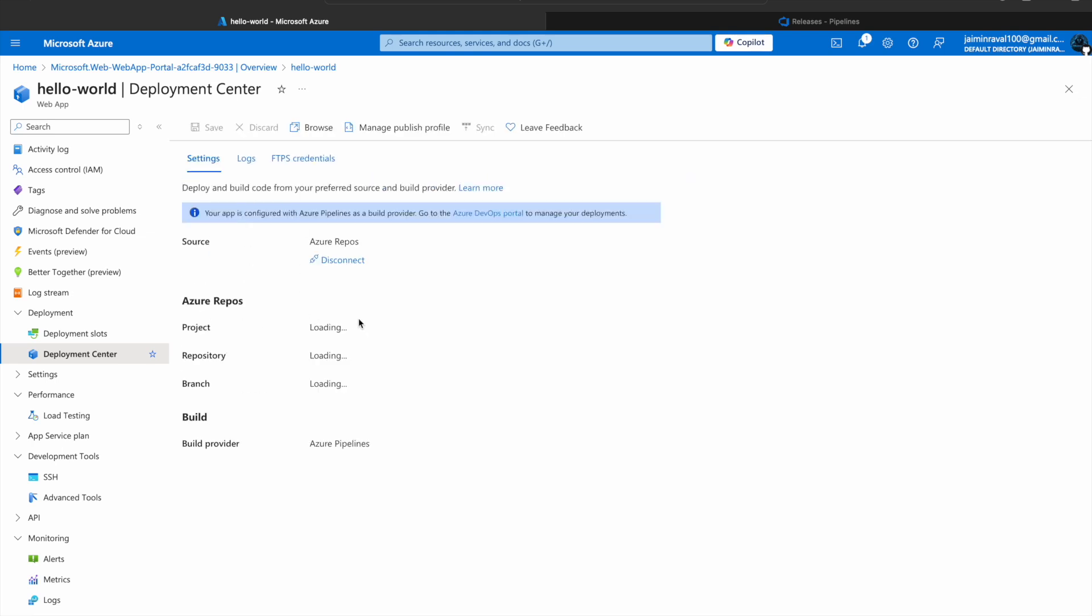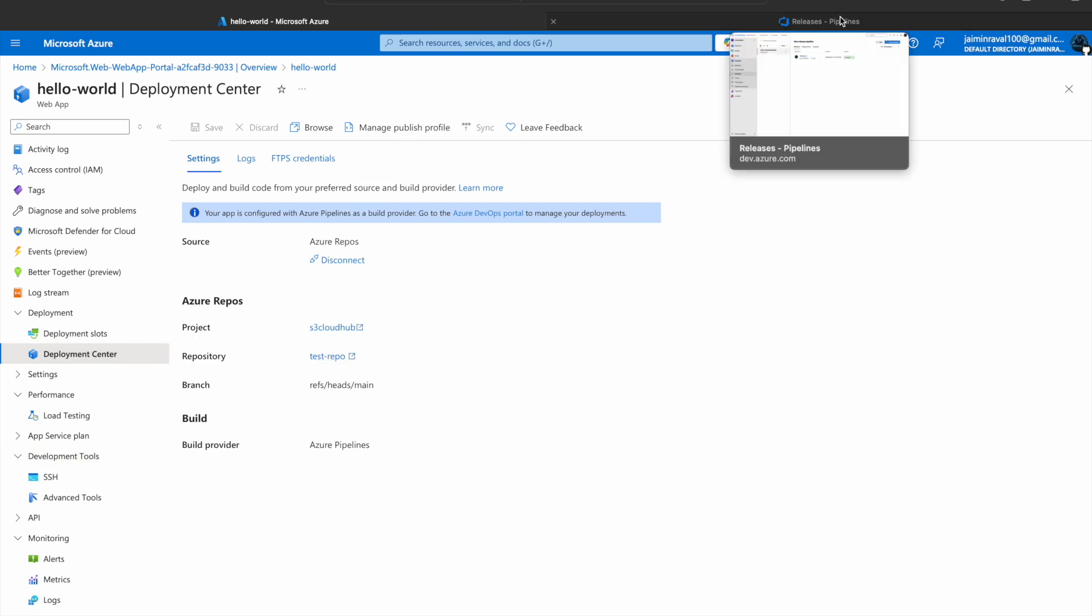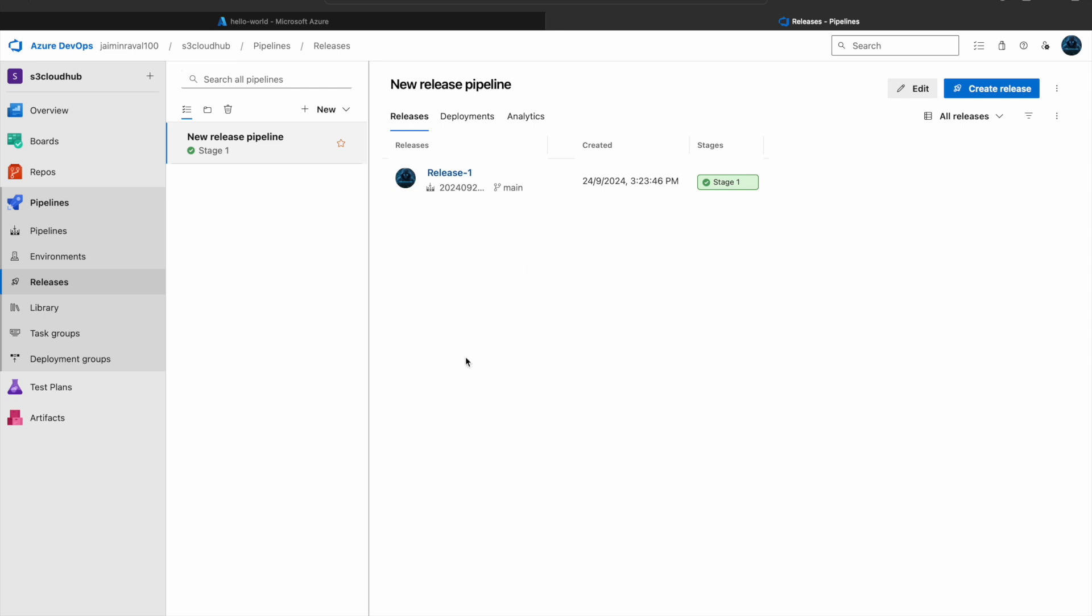Here you can see the message: your app is configured with Azure pipeline as build provider. We can see our Azure project details here - project name S3 cloud app and repository. So now we have created one release pipeline successfully in our Azure DevOps portal.